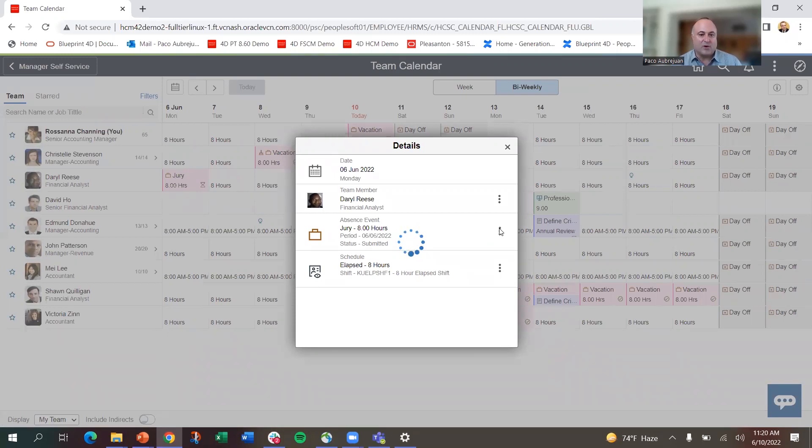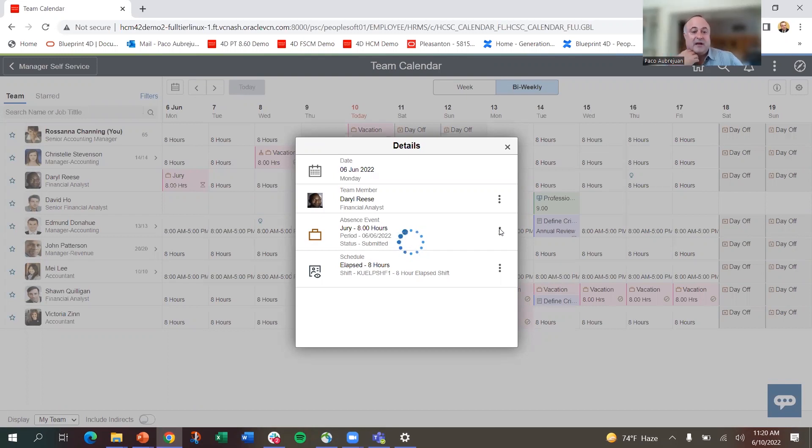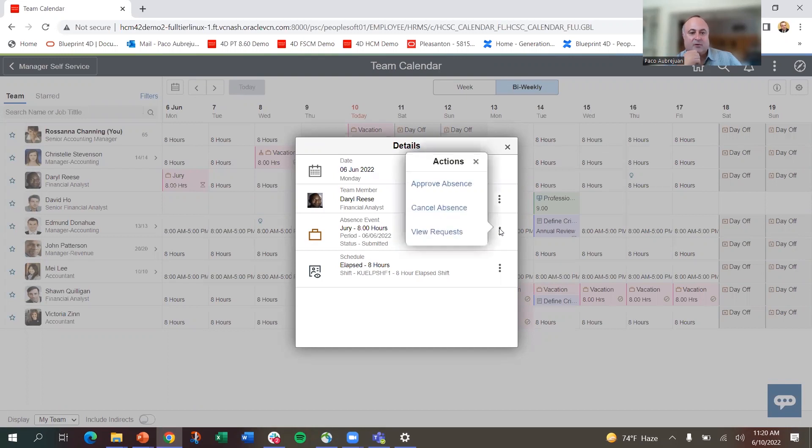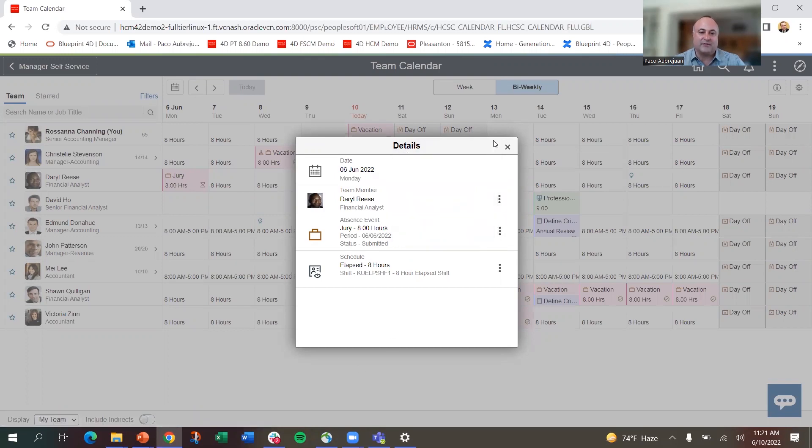Now I can approve. That's an absence request. It was not approved yet, so if I want, I can go in and click and approve that absence request from here. I can also add events. You can see that should be a lot faster, so I can approve them, I can cancel them. I can take actions directly from here, which is important.